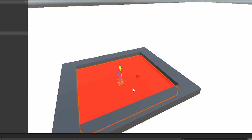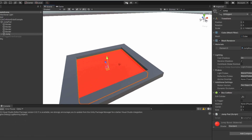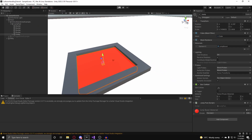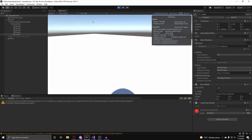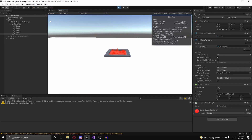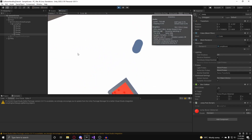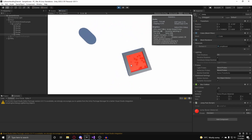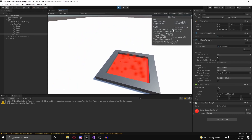Going back into Unity and hitting play — as Millie walks over the jump pad, there you go, he goes flying.